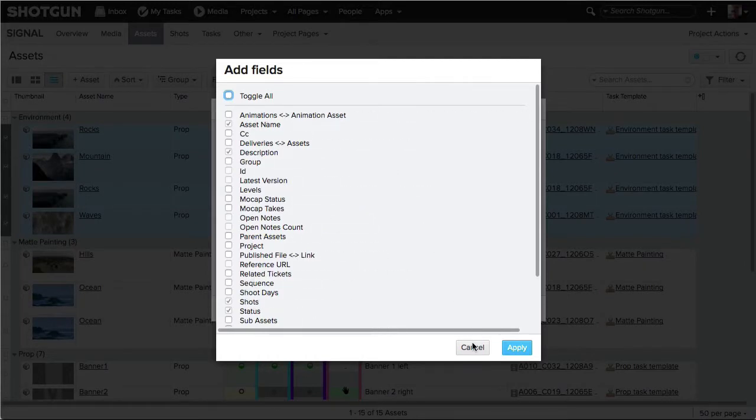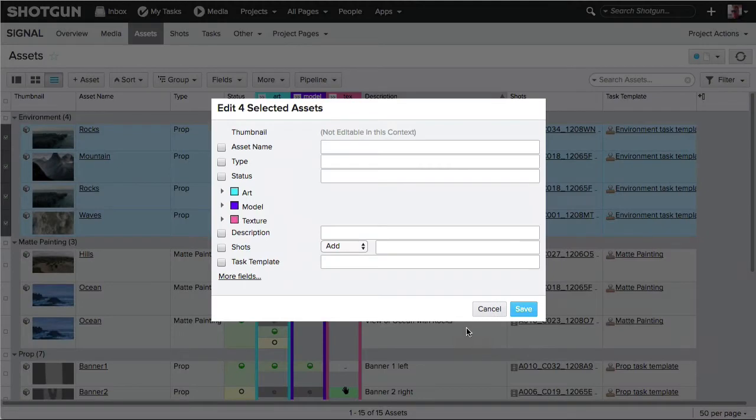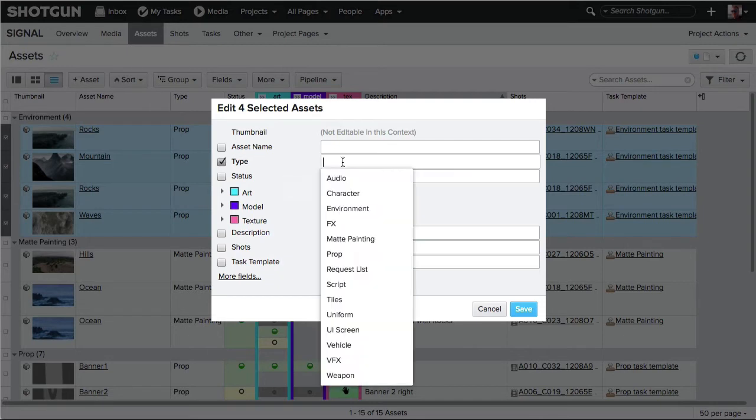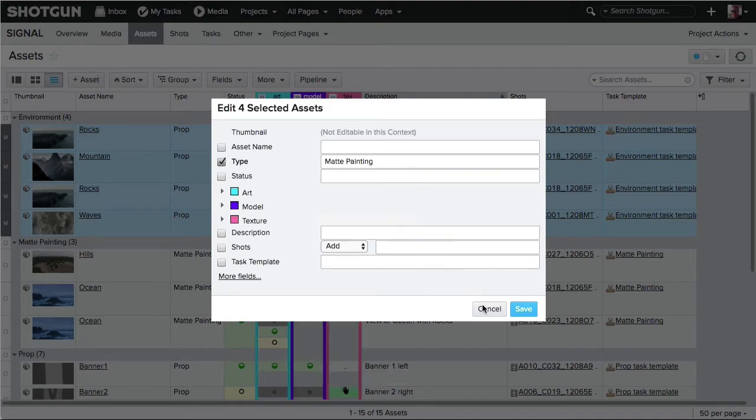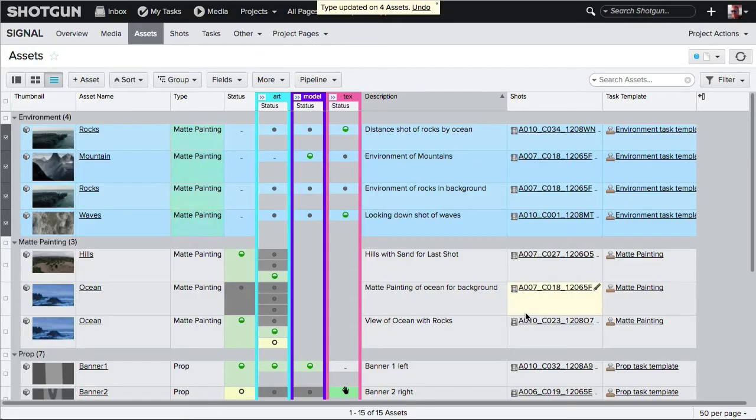In this case, we want to change the type of asset. Currently they are all set to Prop. Clicking on the field exposes all the possible asset types. I'll choose Matte Painting and then click Save.